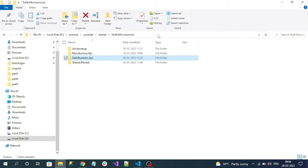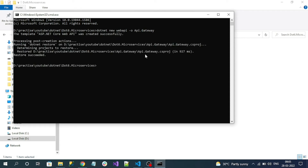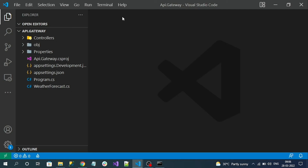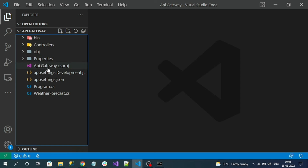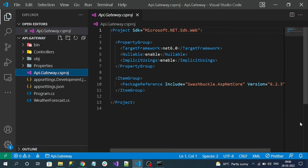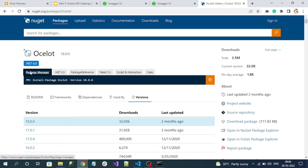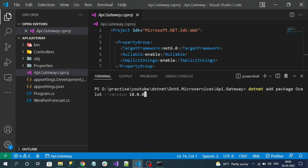Now let's create one more API project that acts as the API gateway. Here is my .NET CLI command for creating the web API project. The project has been successfully created. To make it act as the API gateway, we will install the Ocelot API gateway NuGet package. Ocelot is an open-source .NET framework that provides the ability to work as an API gateway. I'll install it now using the .NET CLI command.